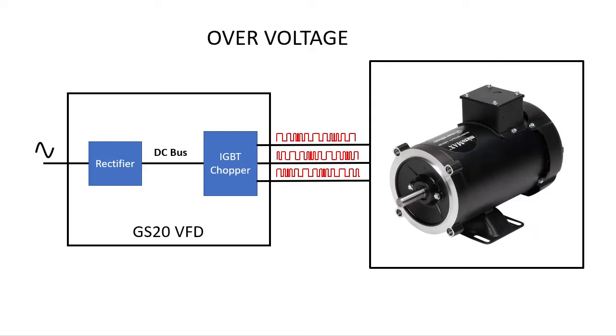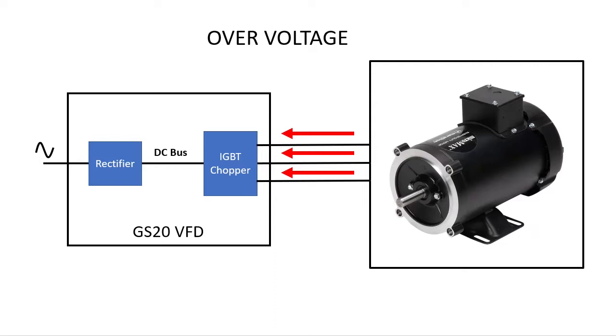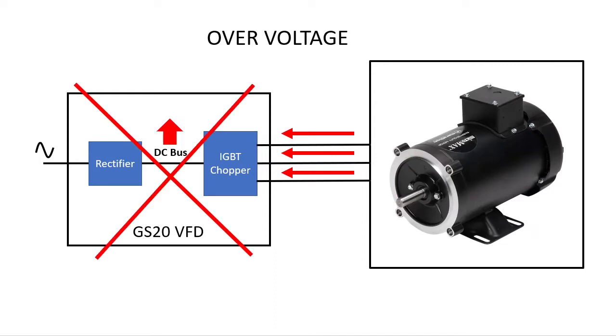So the motor becomes a generator and it pushes current created by the rotating magnetic fields back into the drive. That additional current adds voltage to the internal DC bus which makes the bus voltage increase. The problem is the semiconductors inside the drive can only handle so much voltage and if that voltage gets too high, they burn up and you end up with an expensive paperweight.